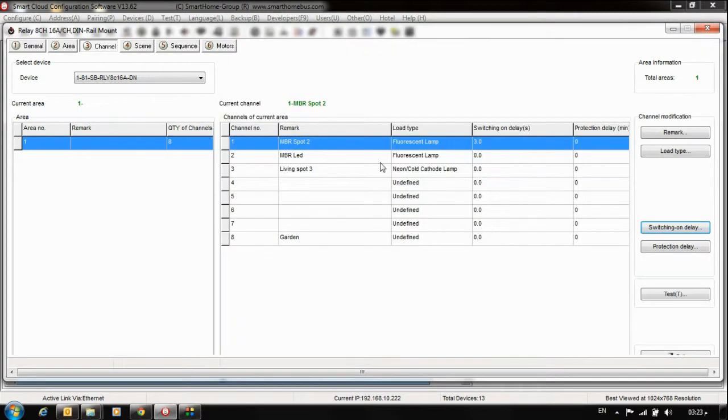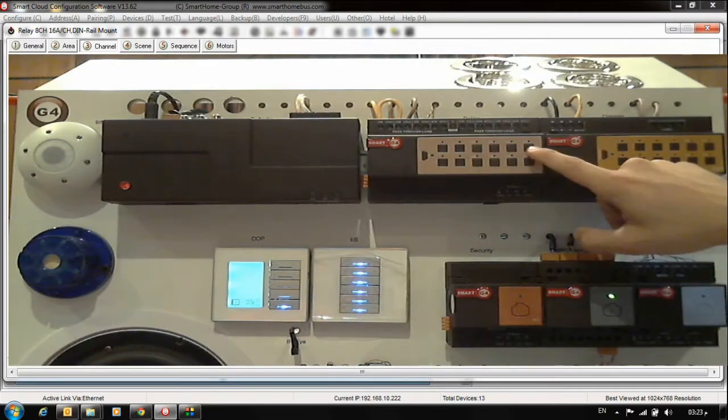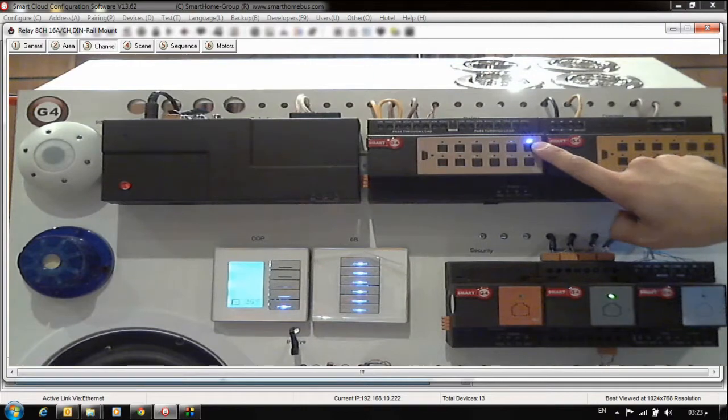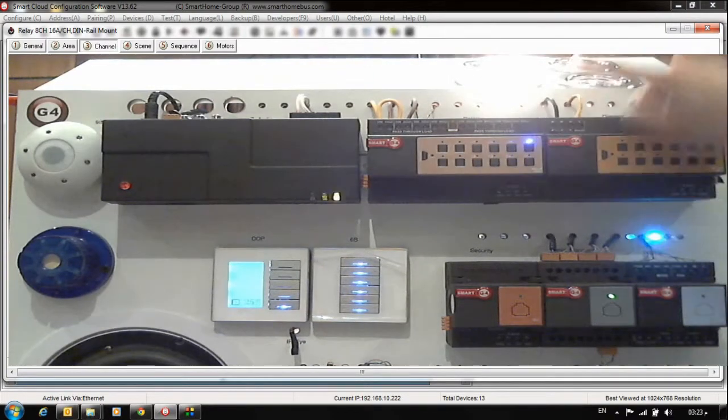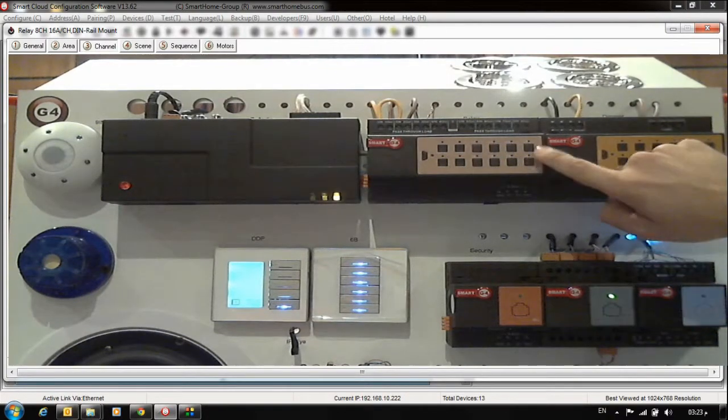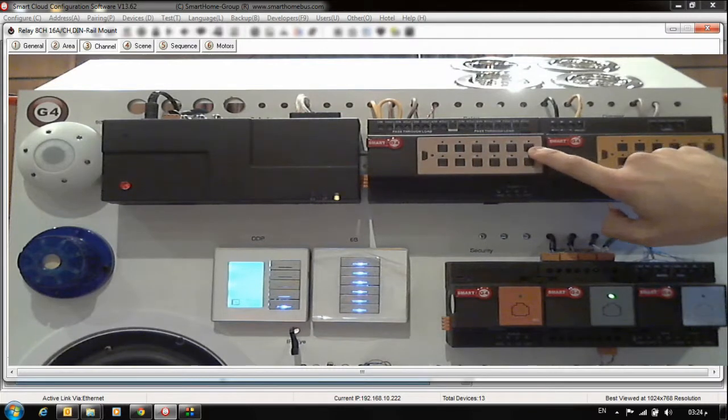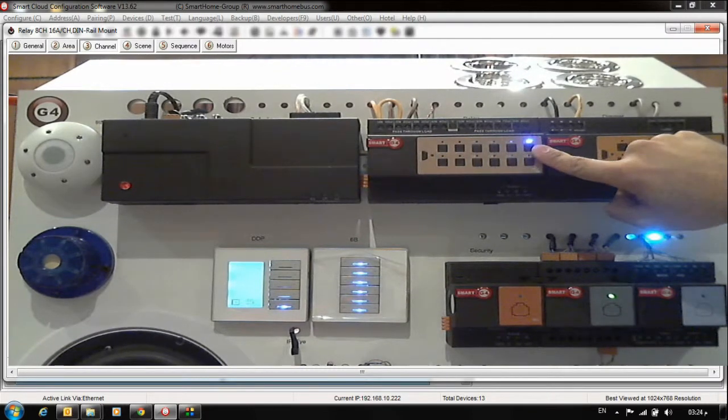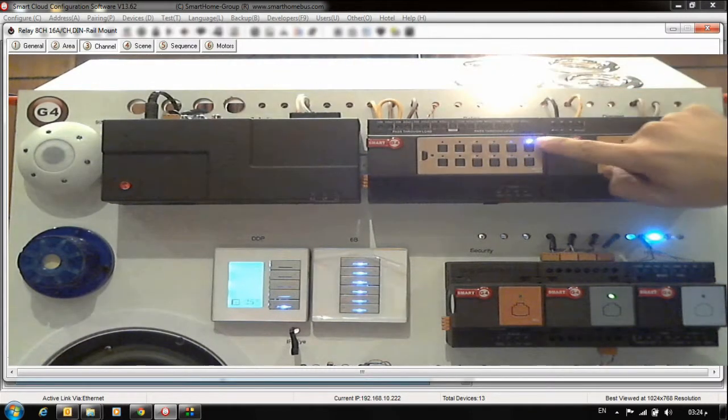Pressing this will activate channel number one. I press now. After 3 seconds you will hear the sound. Now it's on. Press - it's off direct. That means this is just delay on. After 3 seconds it's on, press off.